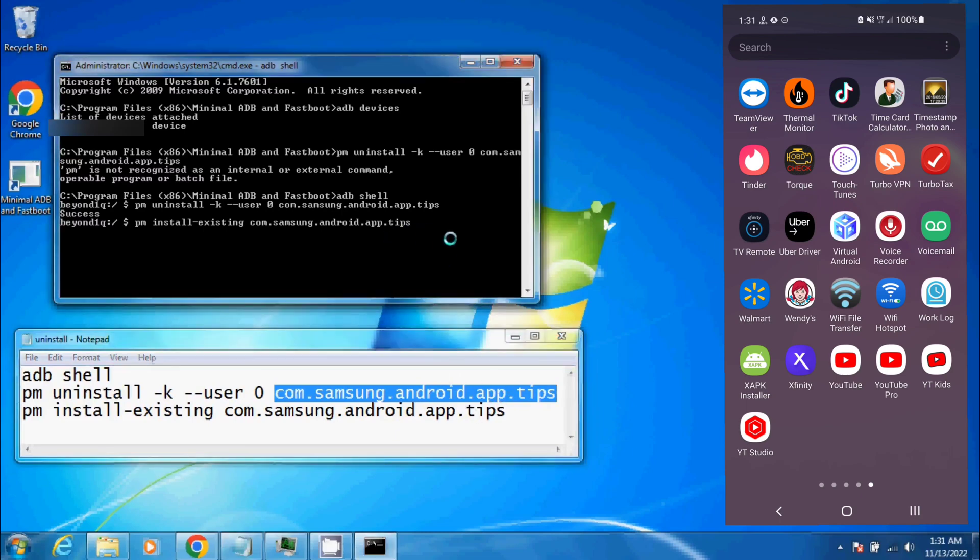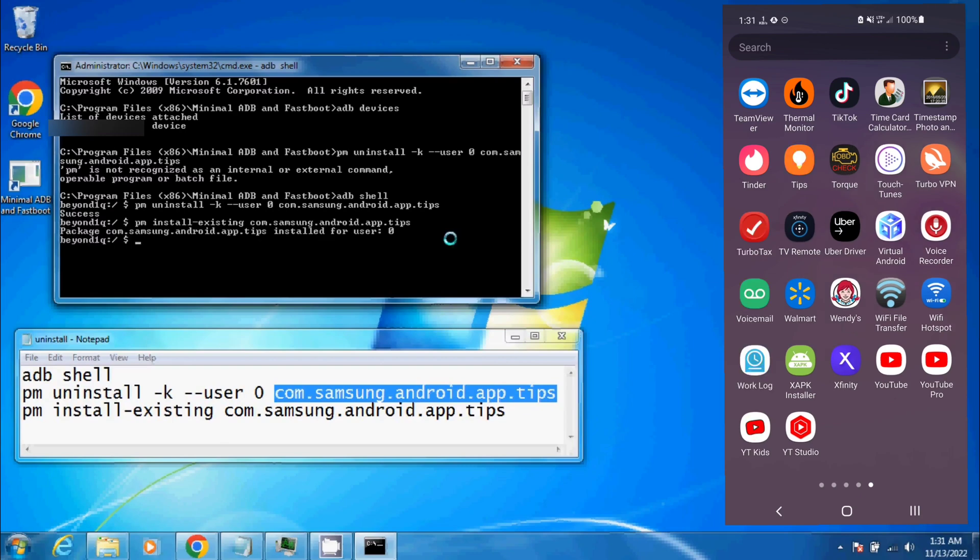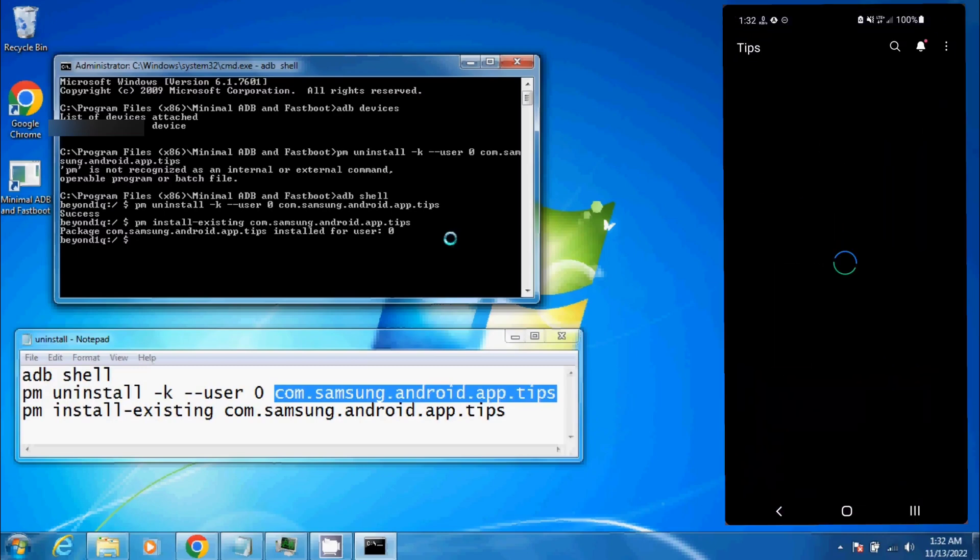To reinstall, we're going to hit Enter and you'll see on my phone screen it shows up. There it is. Everything is back to normal. I should be able to click on it and there it is.